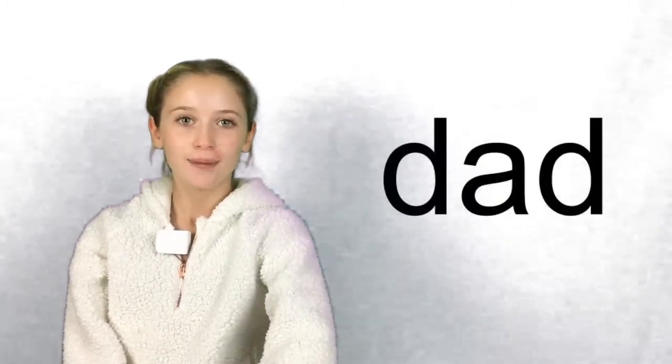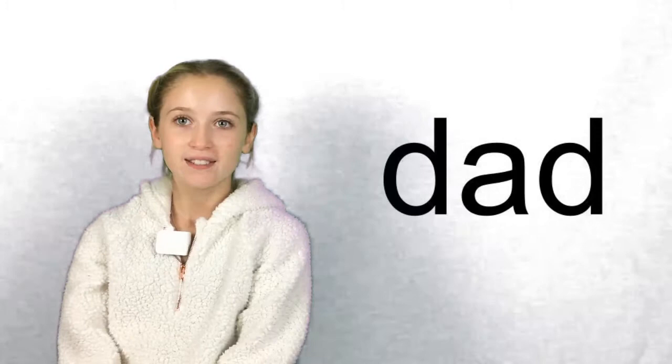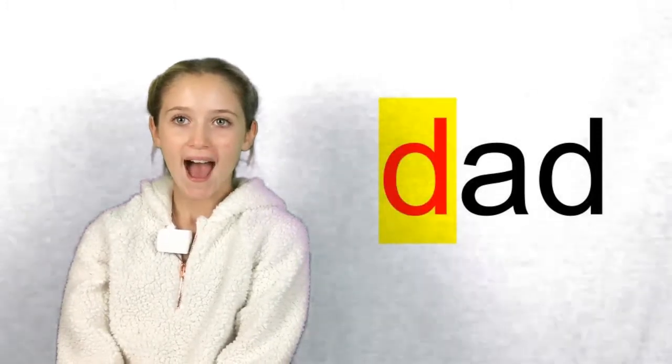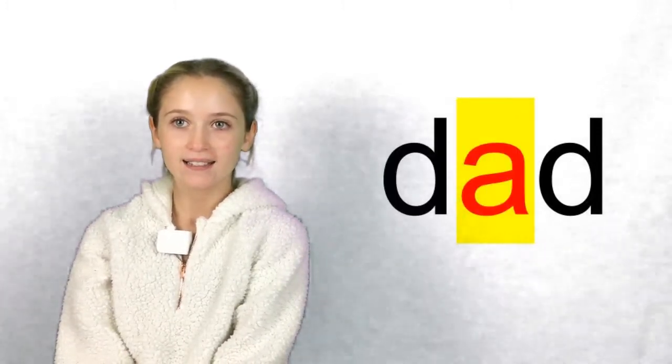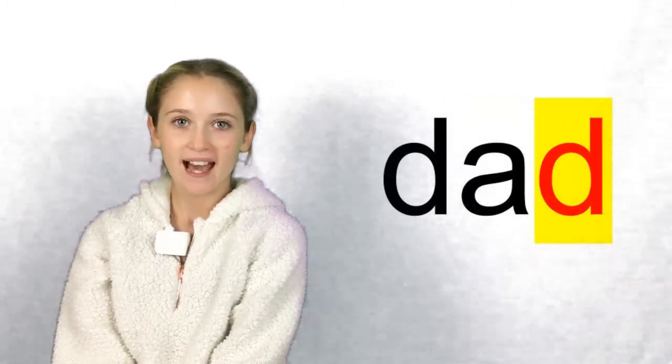The word is dad. I love my dad. Duh. Ah. Duh. Dad.